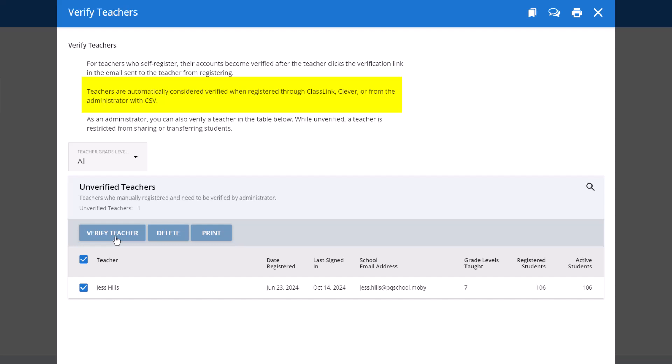Please note, teachers are automatically considered verified when registered through ClassLink, Clever, or from the administrator with a CSV import.